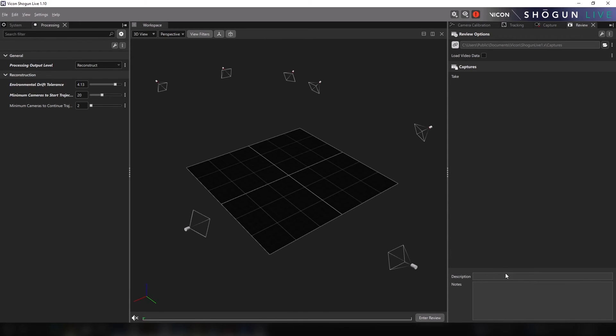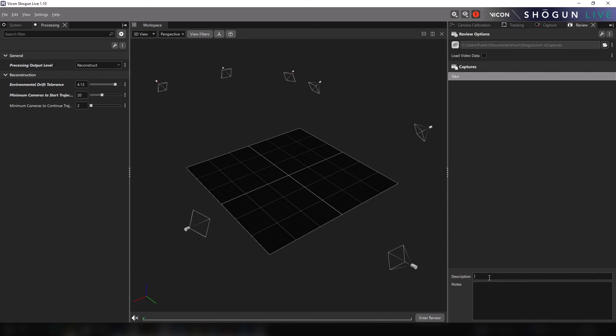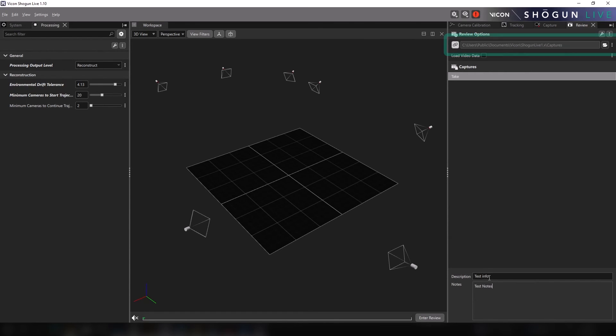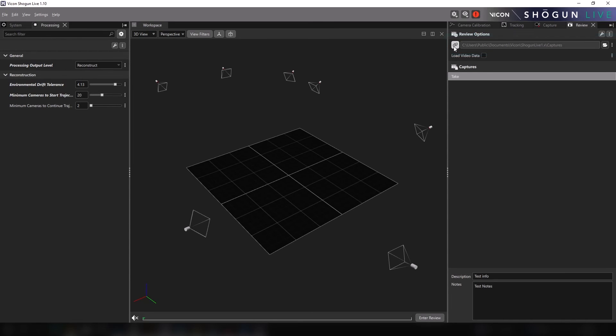Now one thing that is very important to remember is that a connection still exists between the review and capture panels. By default, most users will want to review takes from the same folder they are currently capturing data to, since they may wish to review a take shortly after capture. We have therefore made the current capture folder the default option on the review panel.